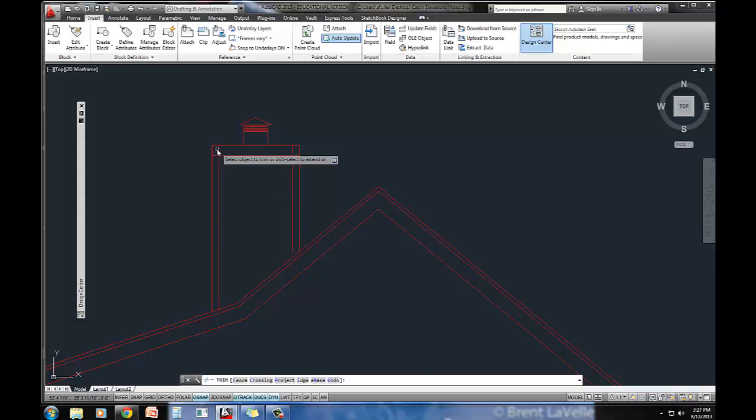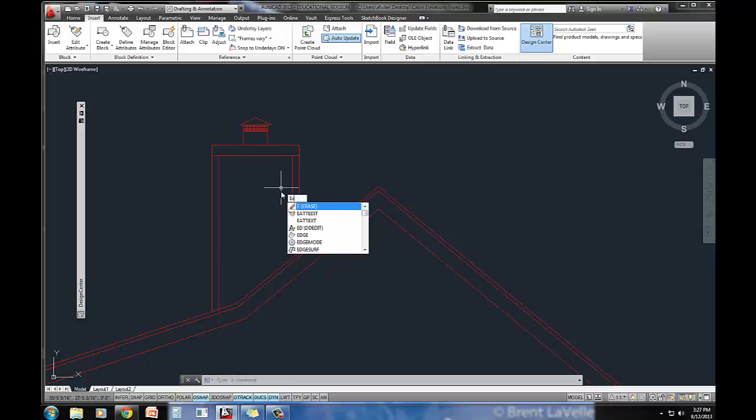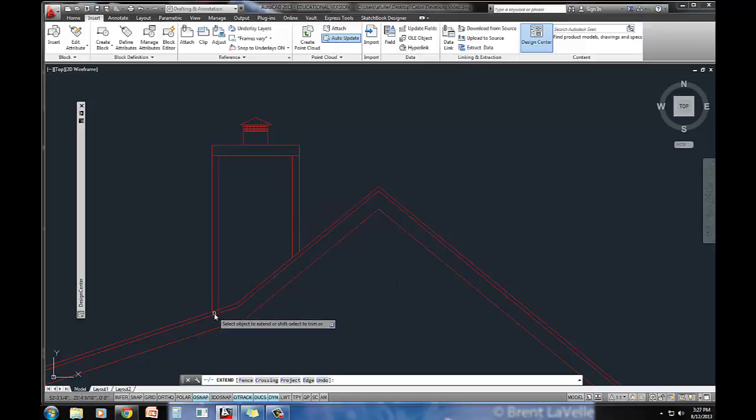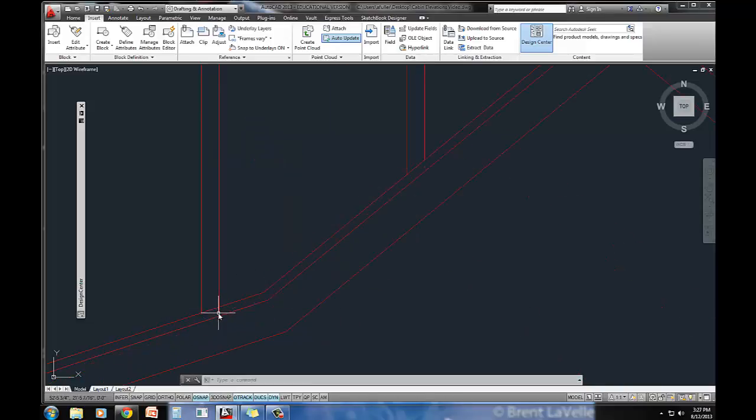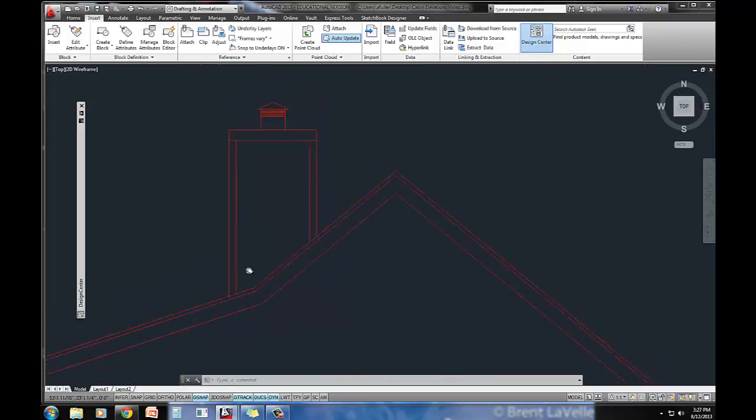Let's just trim out that four inch trim over here. We'll go ahead and extend this straight down, and then trim that guy right there.